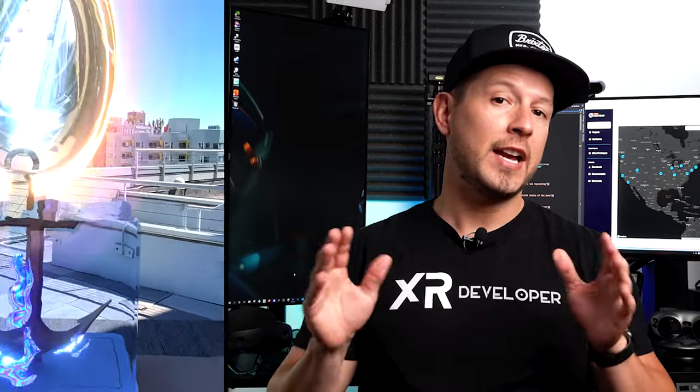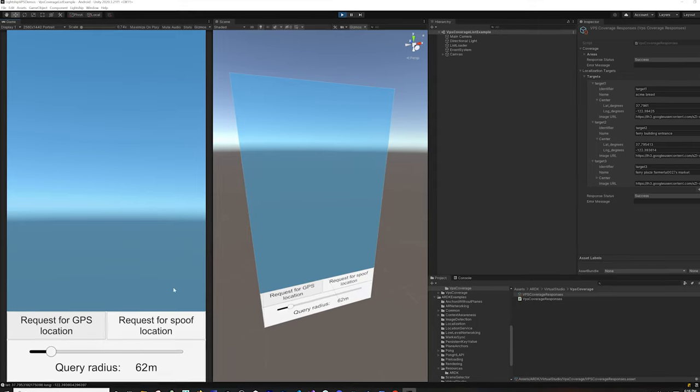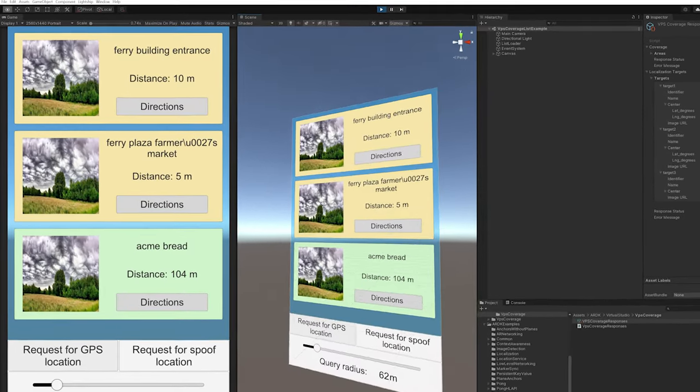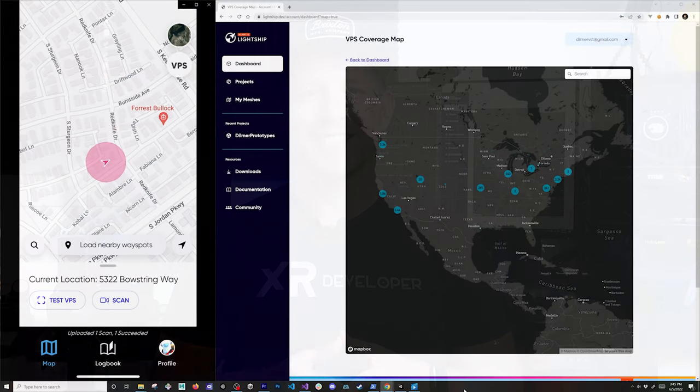That was one of the experiences that blew me away from the Lightship Summit. In today's video I'm going to walk you through what you need to do to get VPS working in Unity. I'm going to show you some of the examples they provide, such as the coverage examples and the wayspot examples, and give you an overview of how the system works.